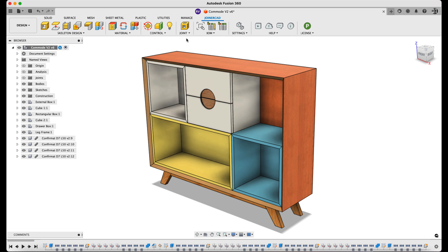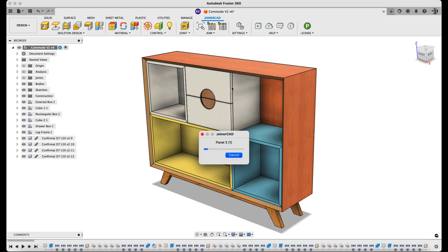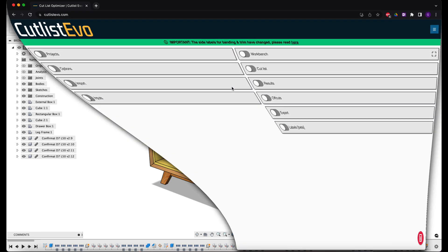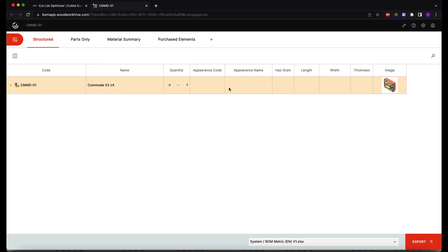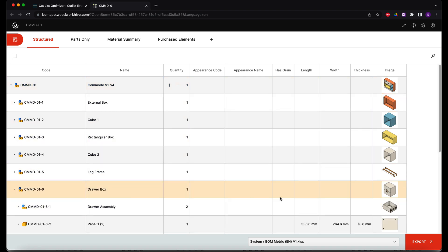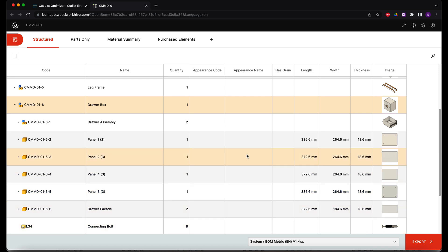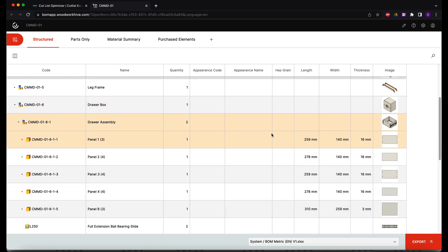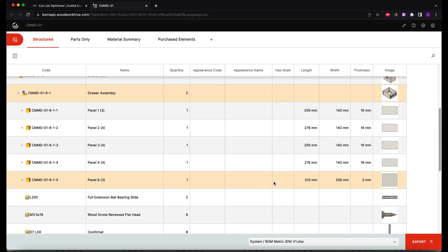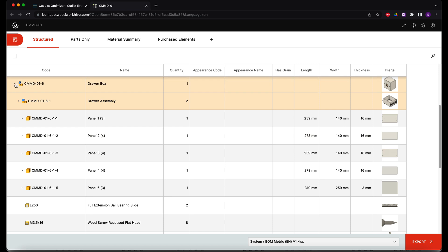I click the button and activate the BOM command. As you can see, you get the entire structure of the model in the BOM. For the sake of detail, I'll open up the drawer box subassembly so you can see the separate components, the dimensions of which will end up in the report.